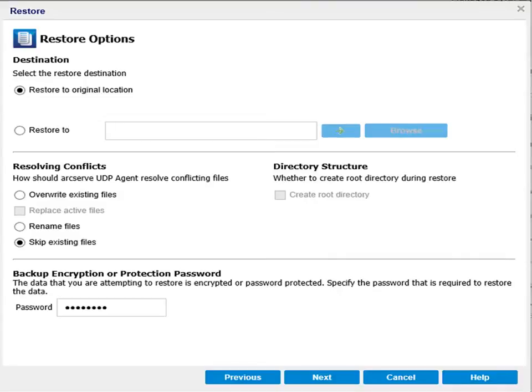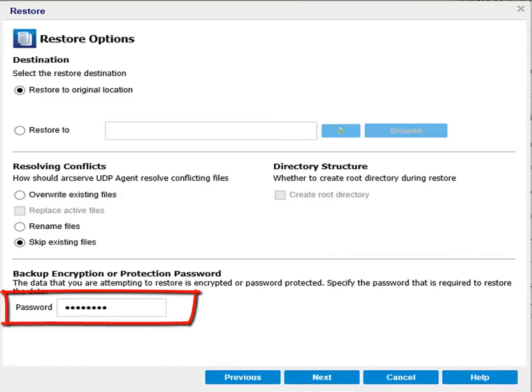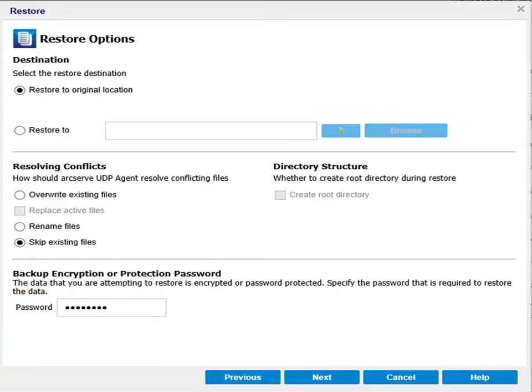Then, if necessary, specify the backup encryption password if the data you are trying to restore is encrypted. This is usually required if you are trying to restore from a different ArcServe UDP computer.